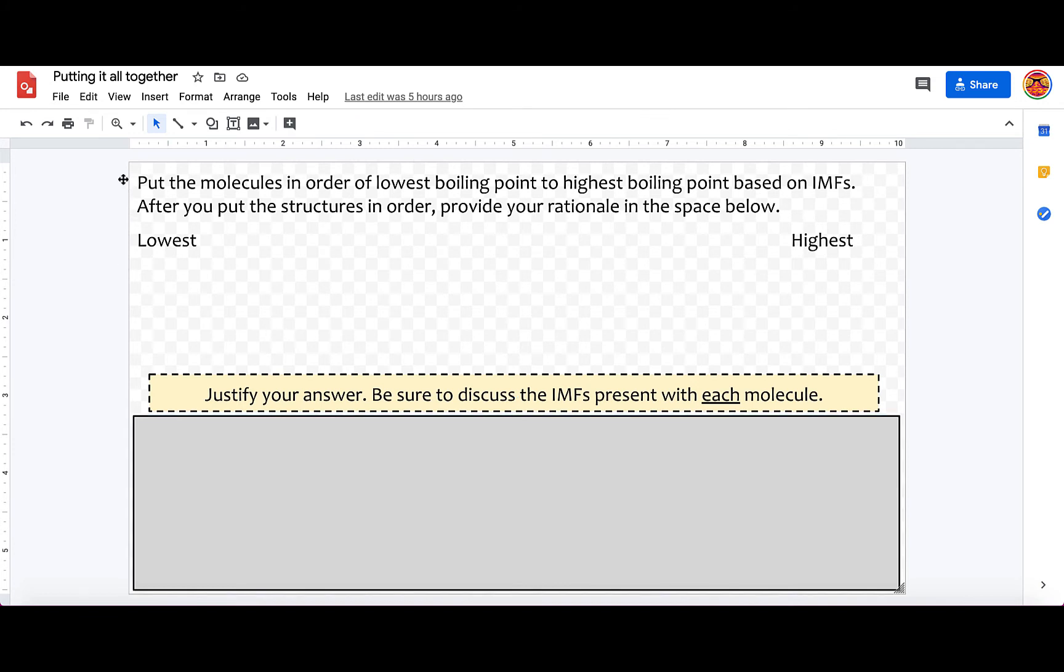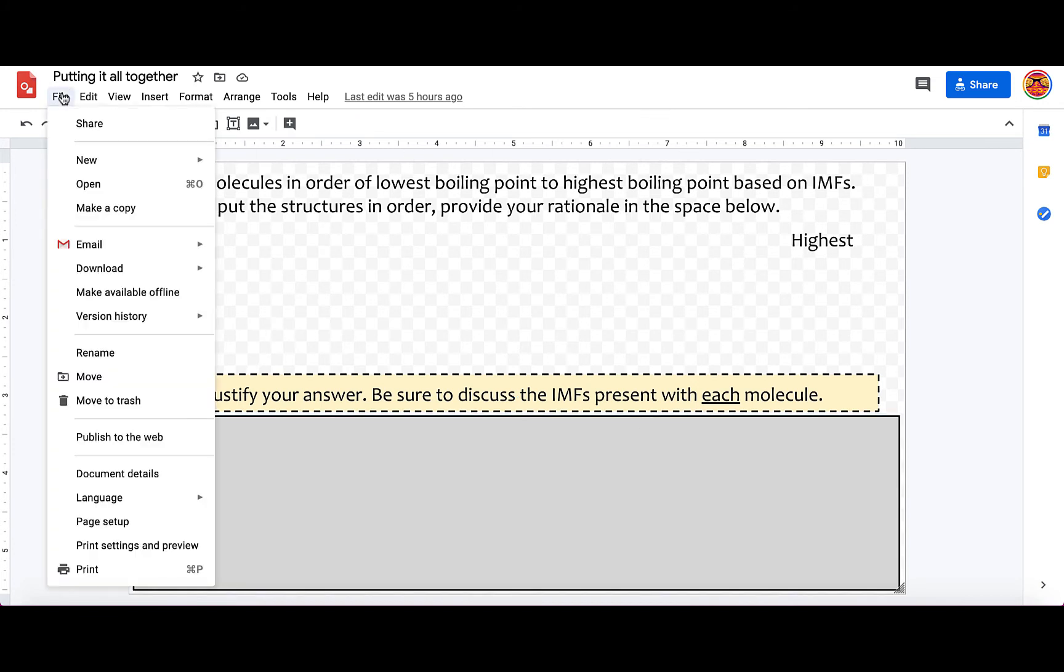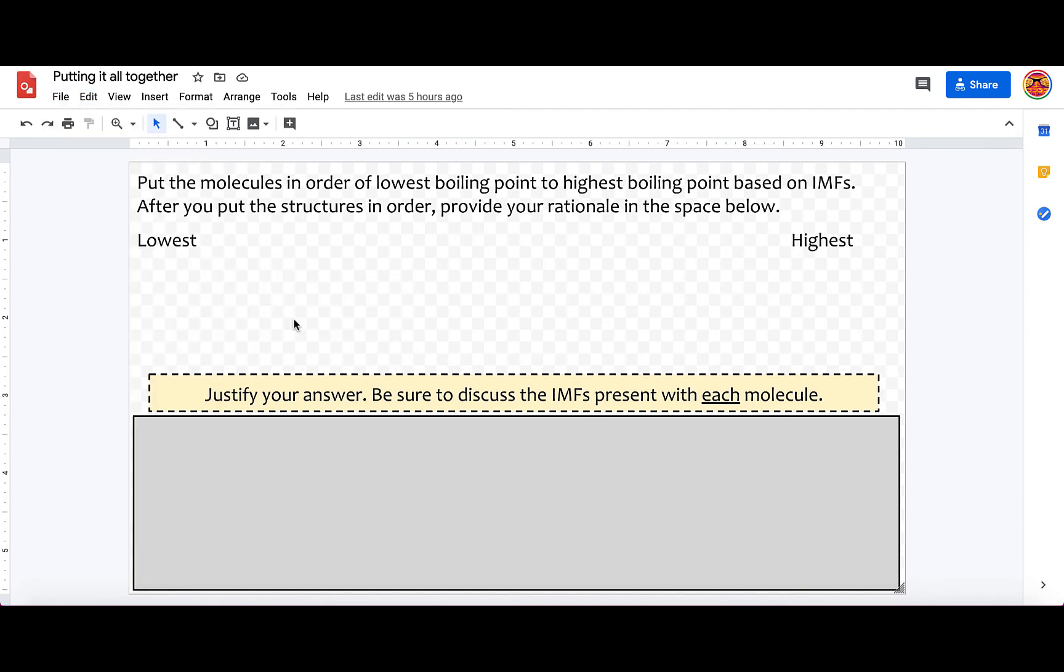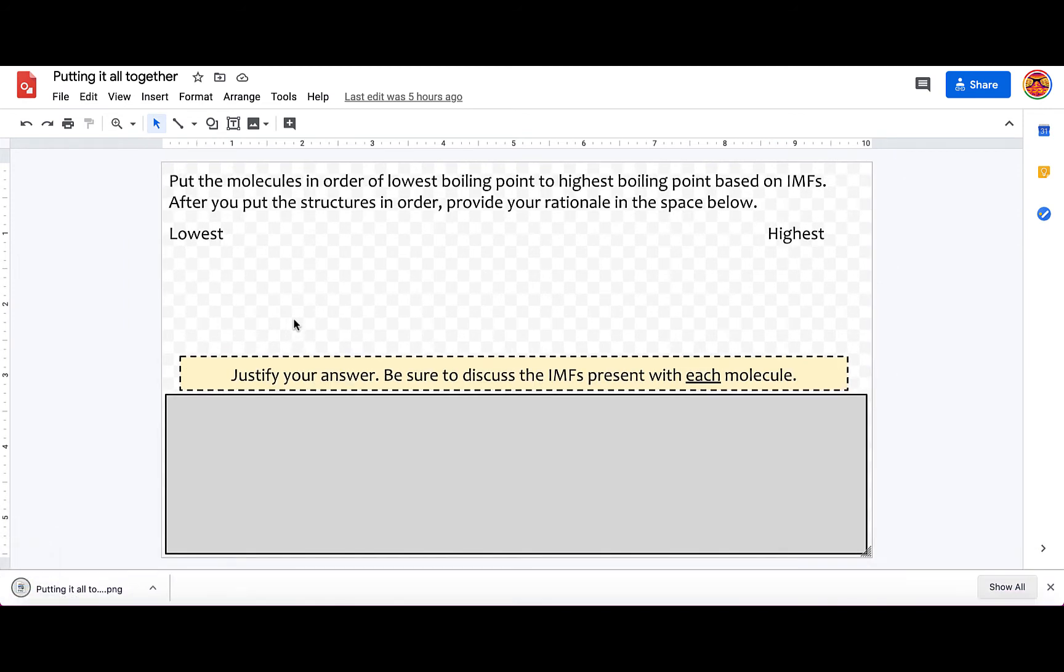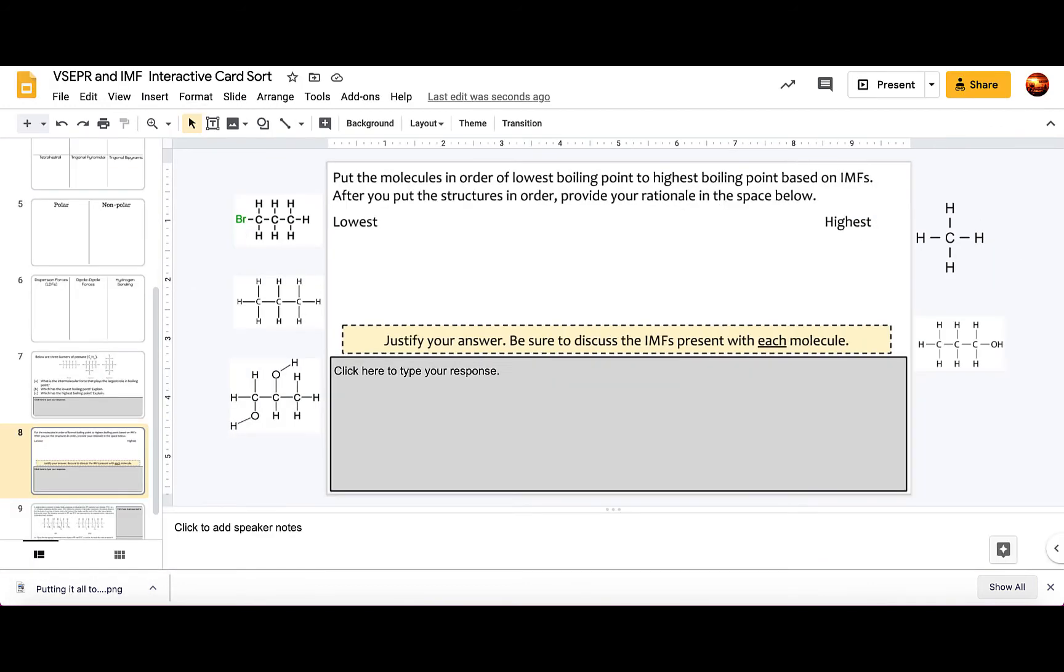Once you have this picture you can go to file download and I recommend downloading it as a PNG. When you download it as a PNG it's a little bit more high quality than a JPEG.